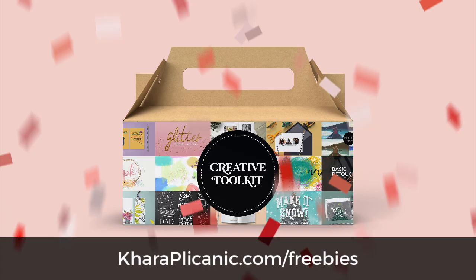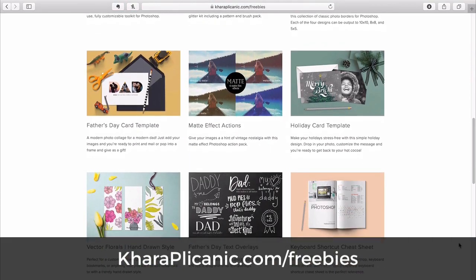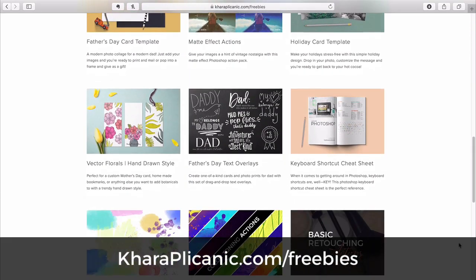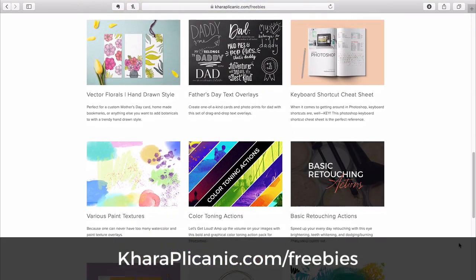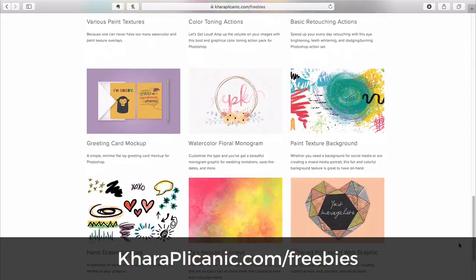And while you're there, grab my free creative toolkit, an ever-growing collection of Photoshop actions, templates, design assets, and more.